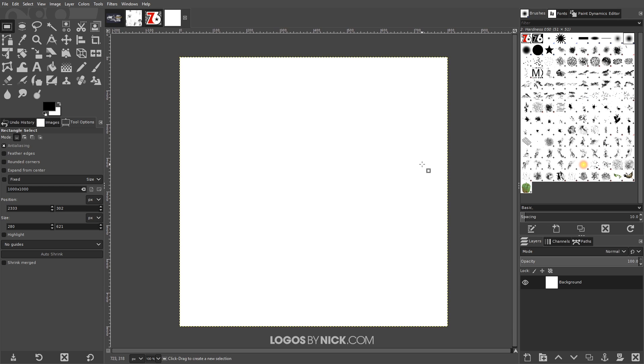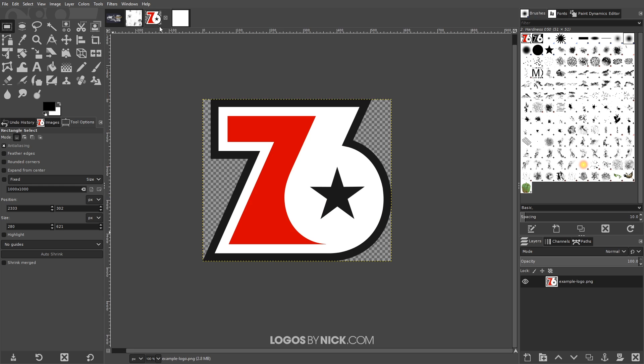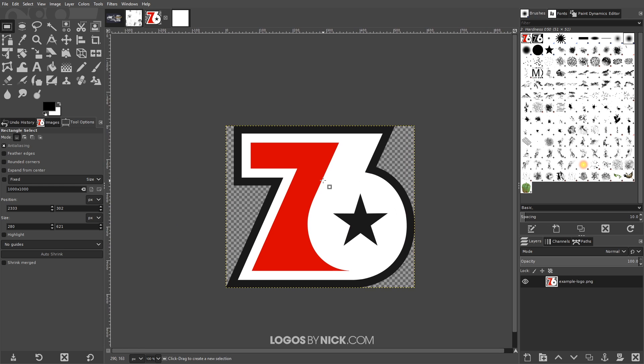And what I want to do now is I want to take the object that I'd like to apply this texture to and bring it into the canvas here. For this tutorial I'll be using this logo for an example. If you don't have an object that you'd like to apply it to yourself, I'll put a link to this design in the description of the video if you just want to follow along with what I'm doing.